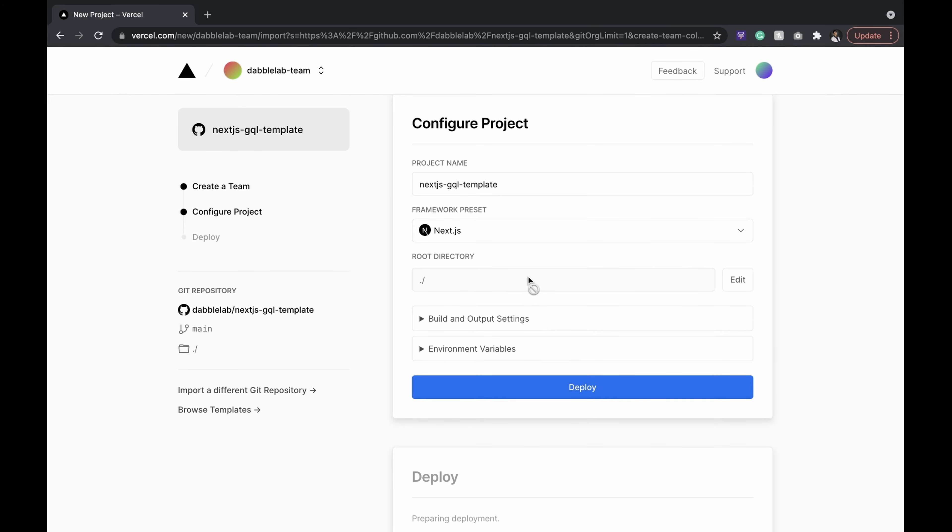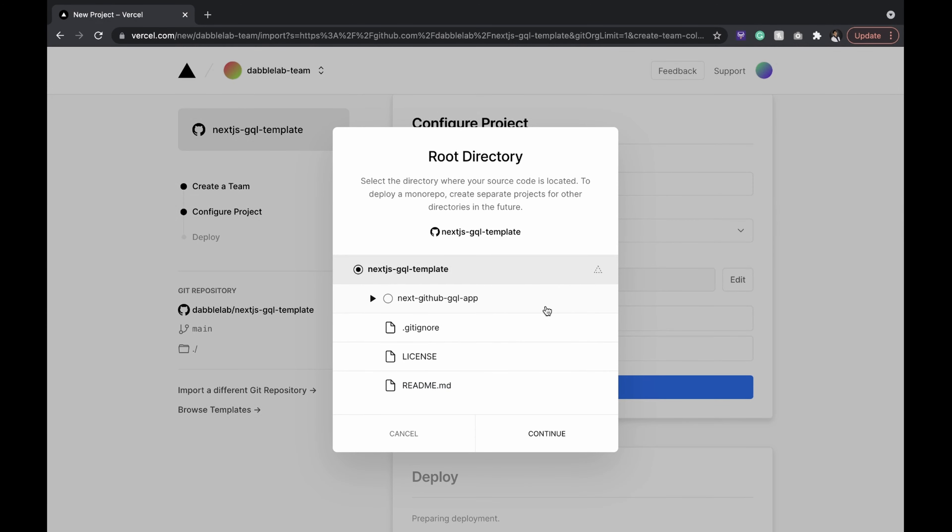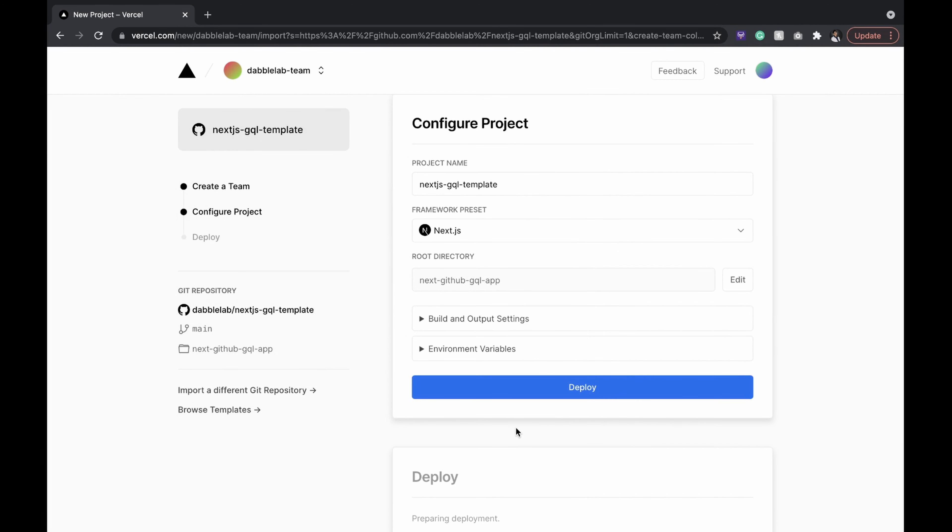We need to specify the right project root, else Vercel won't identify the main page.